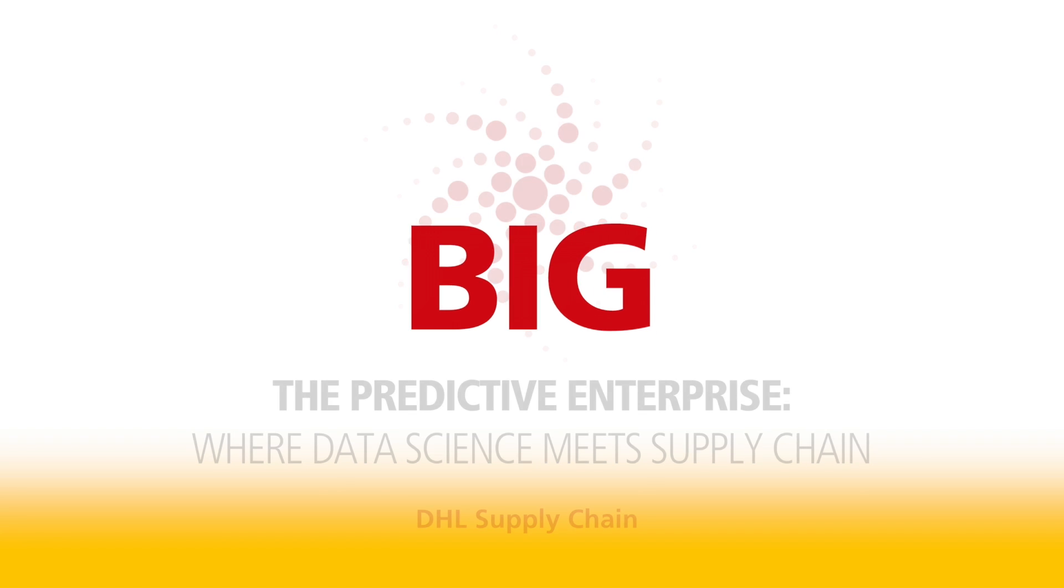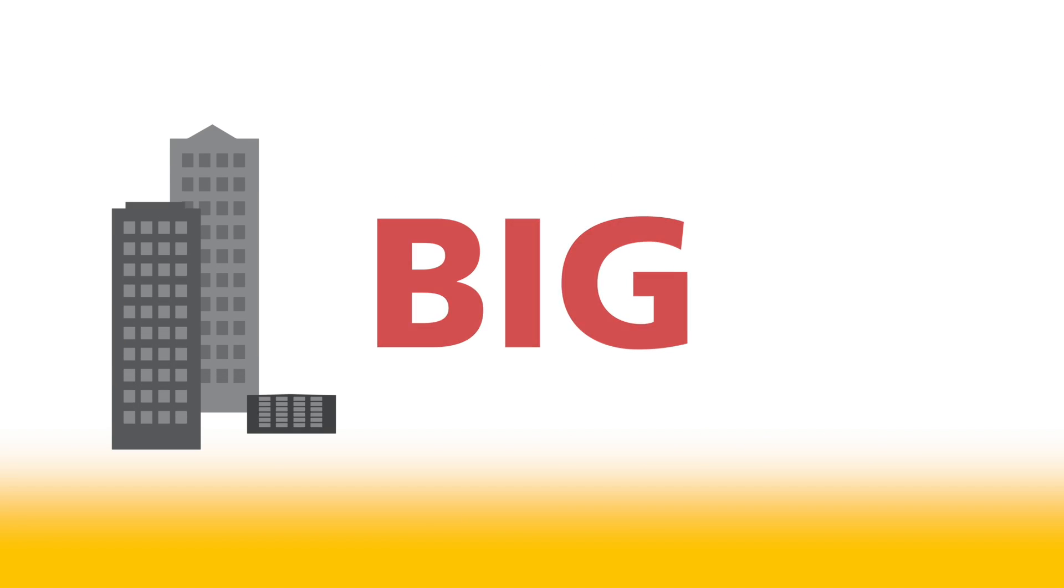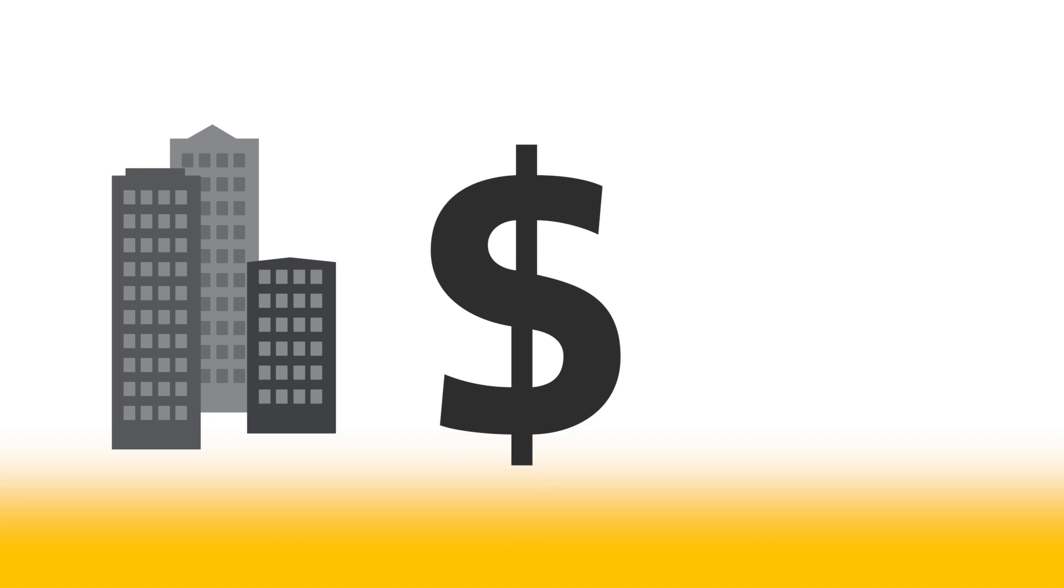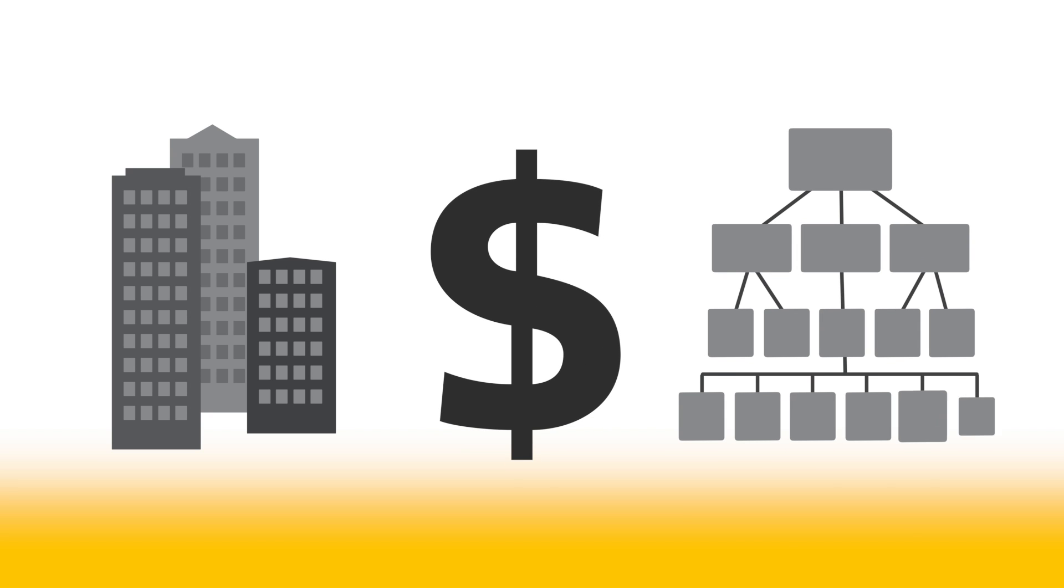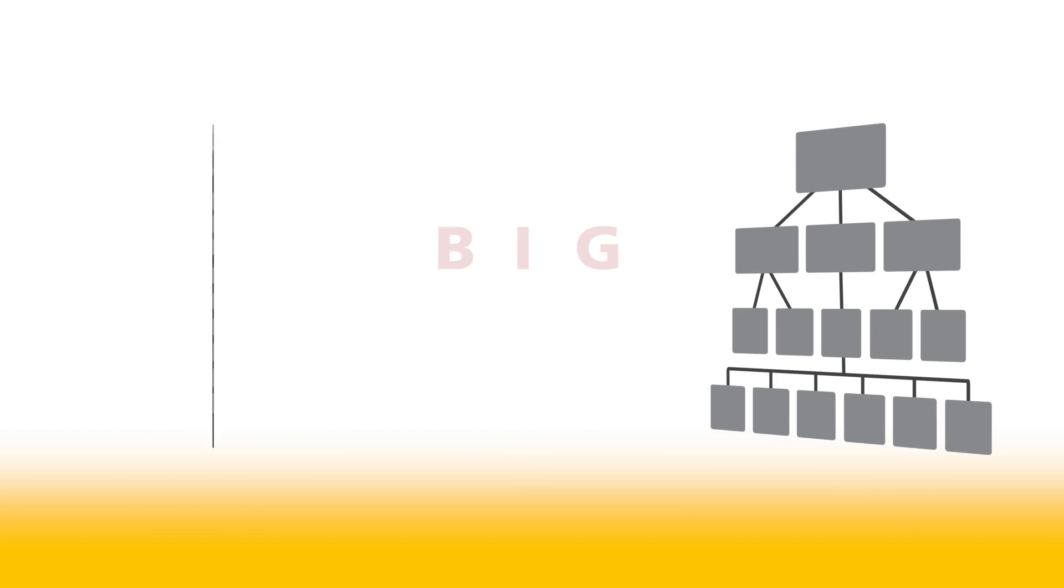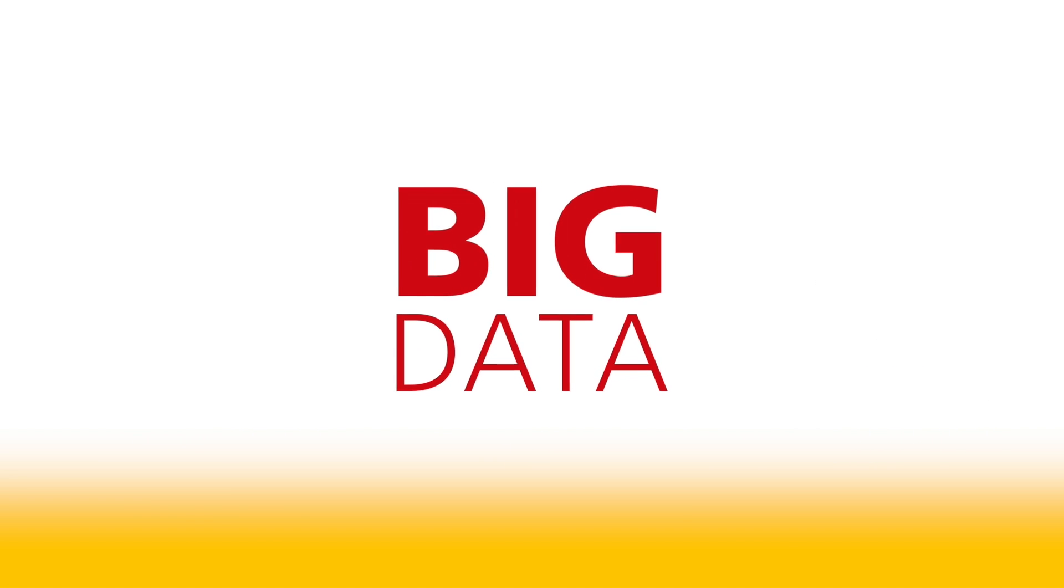There are many big things in business. Big buildings, big budgets, and big organizations. But one of the biggest things is big data.